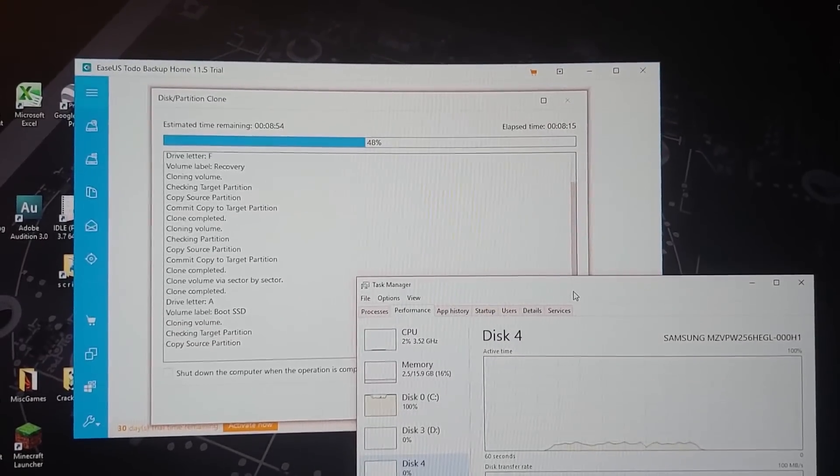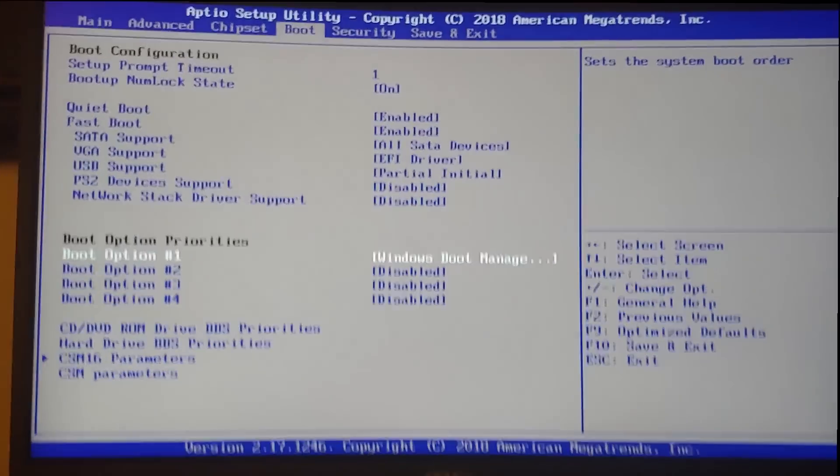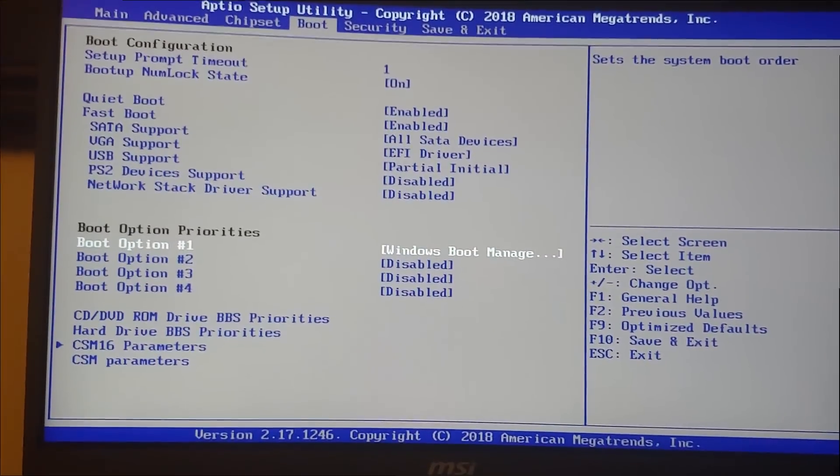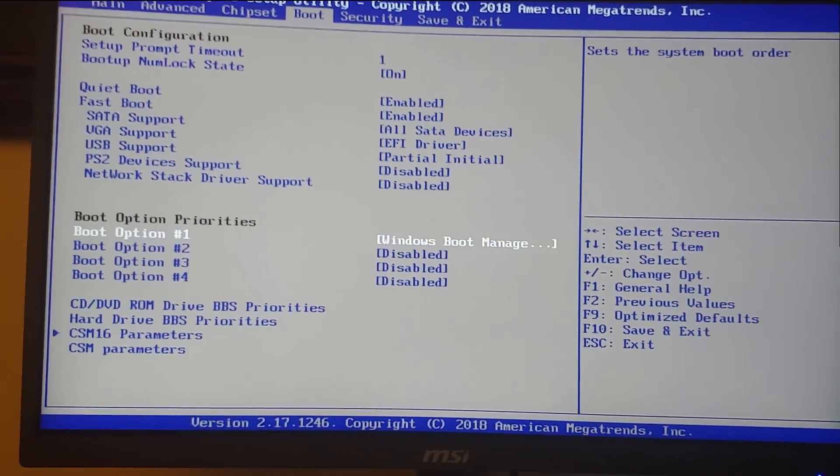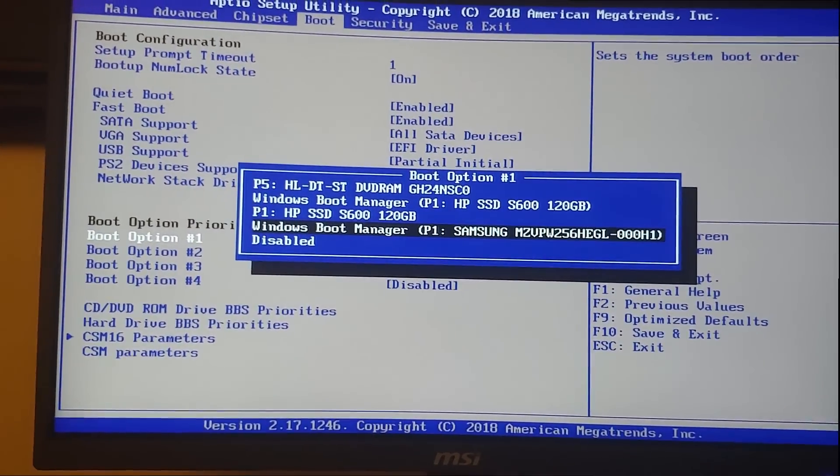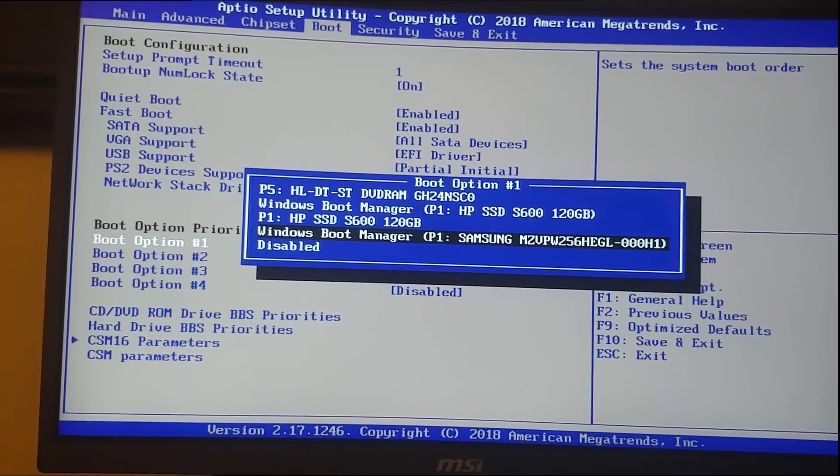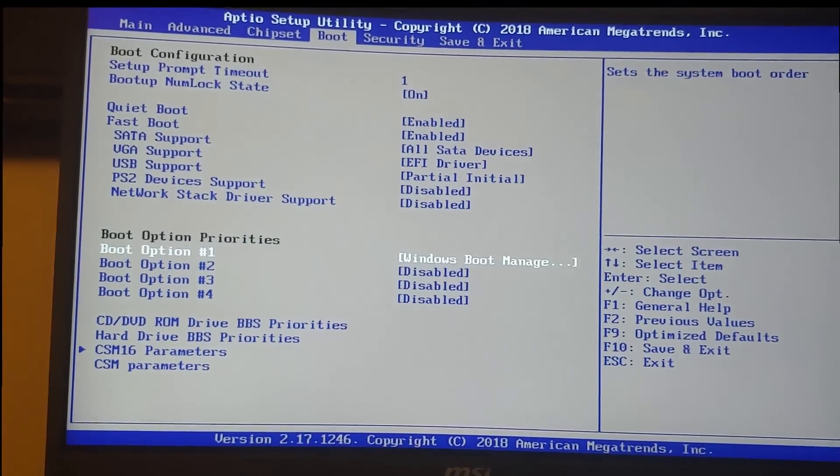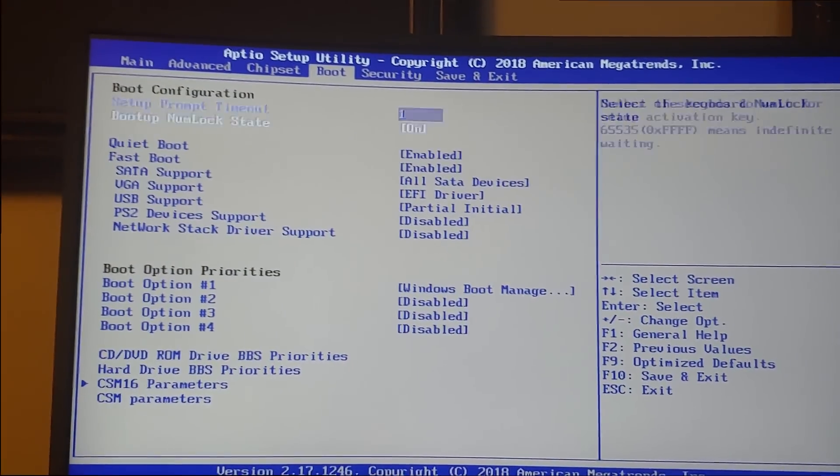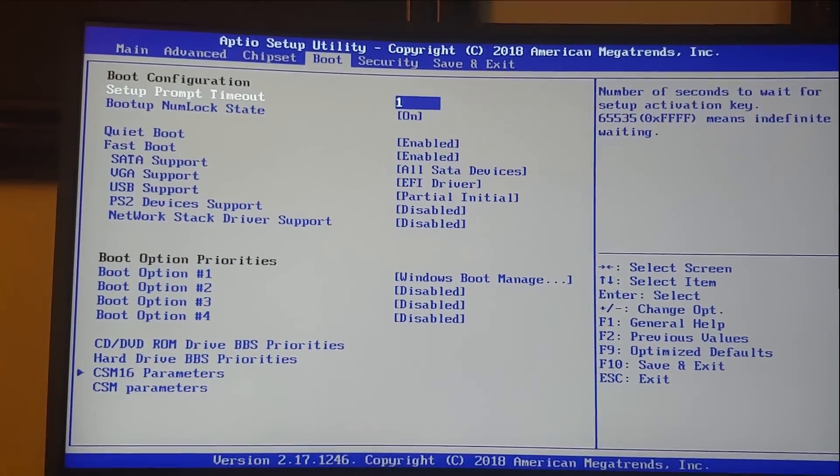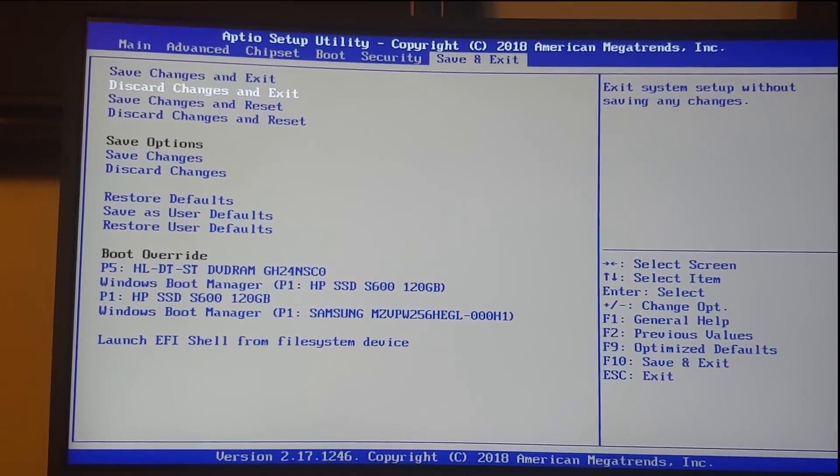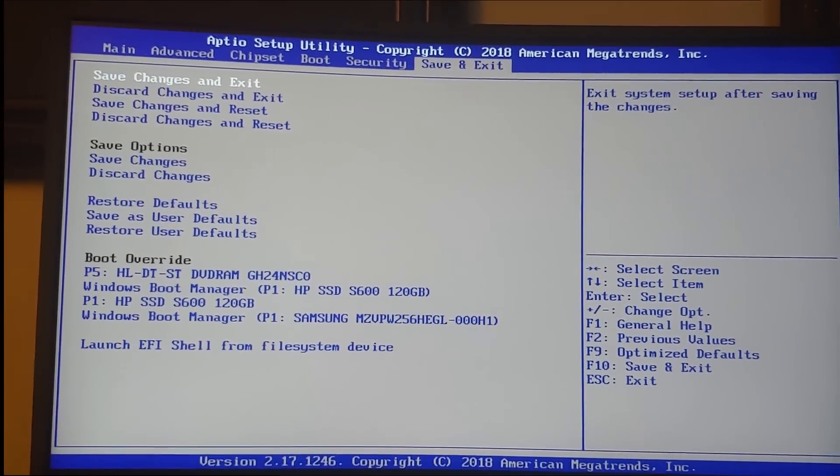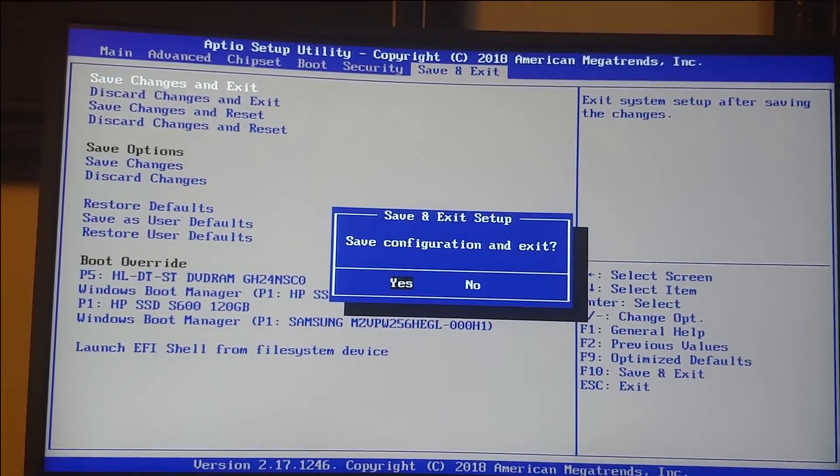Our drive has been successfully cloned, so we're in the BIOS now. We set it to our new solid-state drive and hopefully this should boot just like the old one did, but nice and fast.